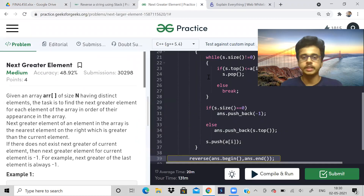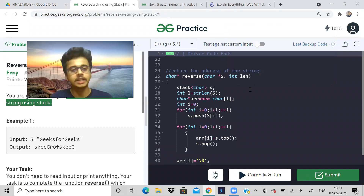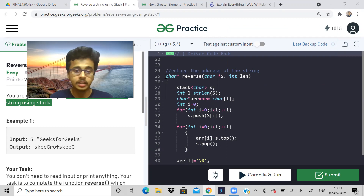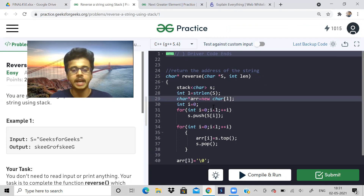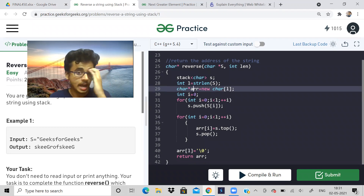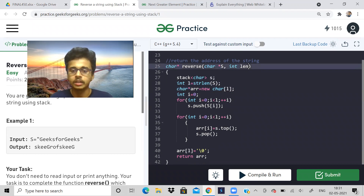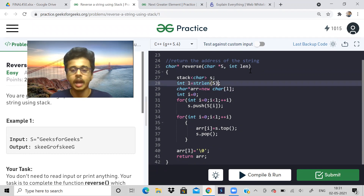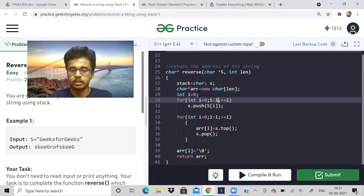Now let's look at the next problem: you are given a string, and the task is to reverse the string using a stack. You could use the inbuilt STL reverse function, but here they've given a character array and we have to return a character array. I've declared a character array dynamically and the length is already given in the input, so we don't need to compute it separately.